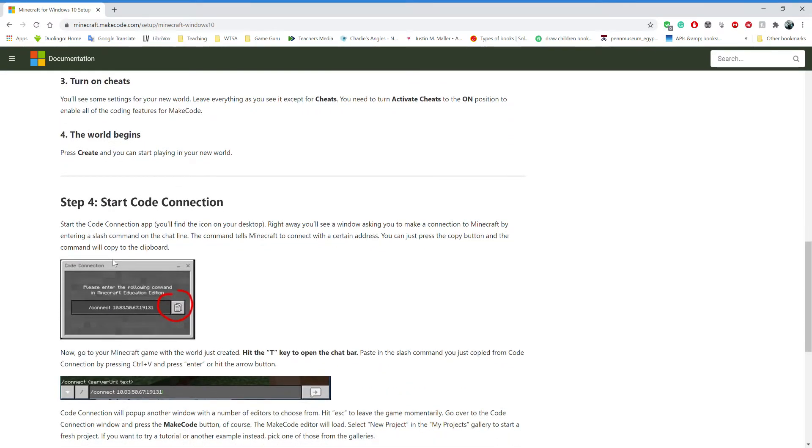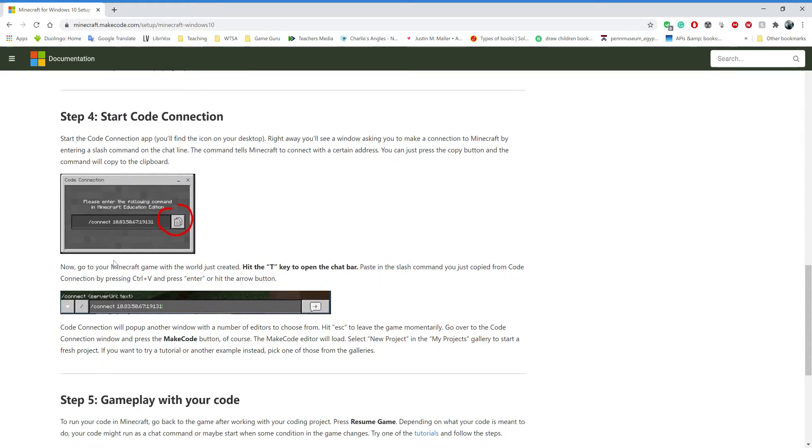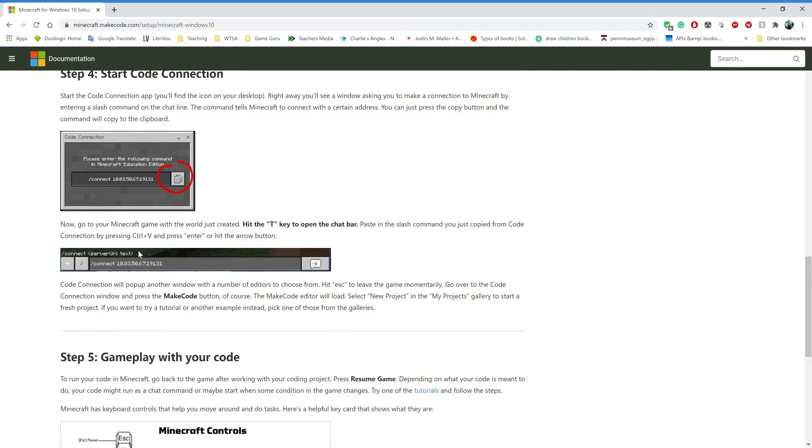You'll need to download the MakeCode Code Connection app, and there's the download box on this website. Go ahead and click it, download it, and install it on your computer.